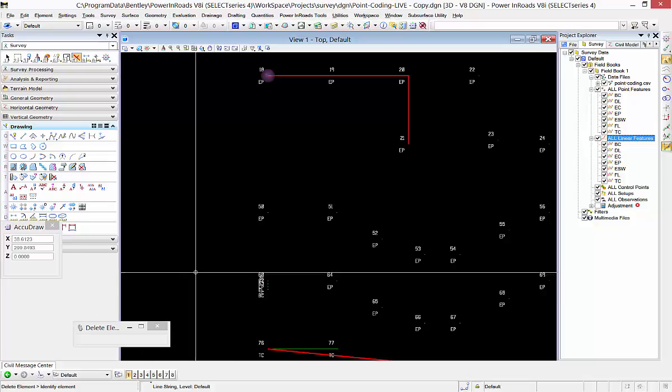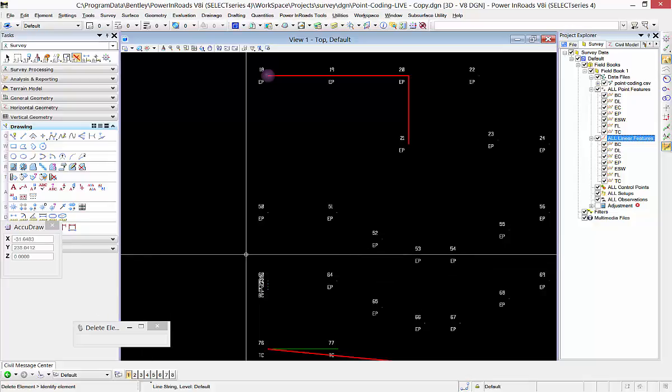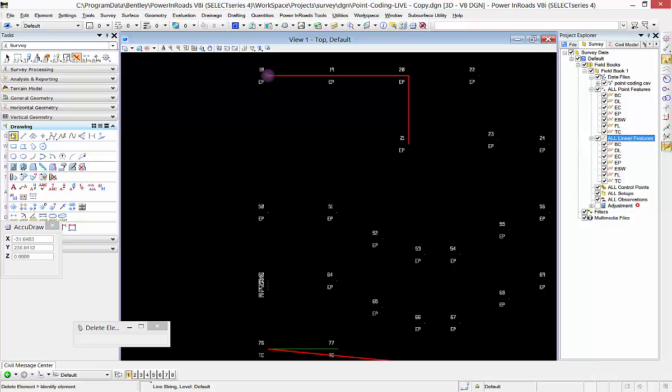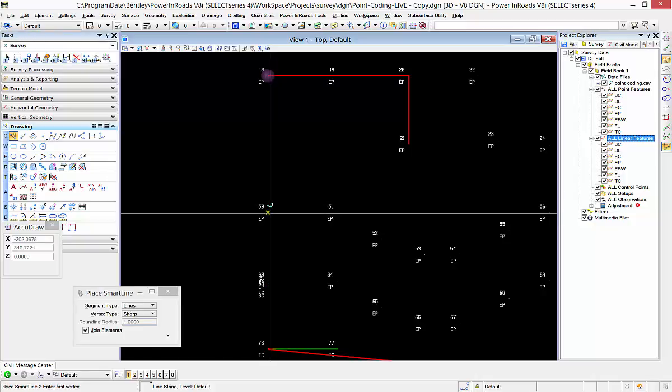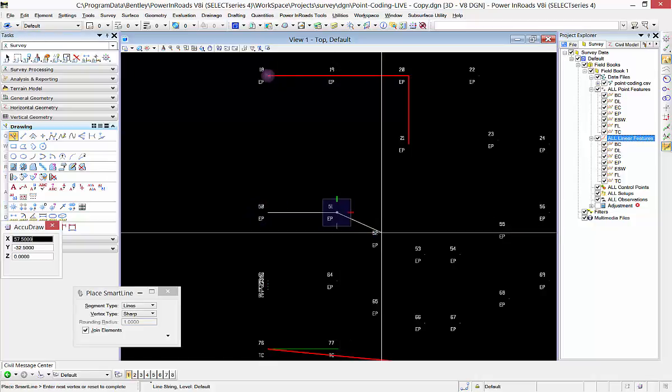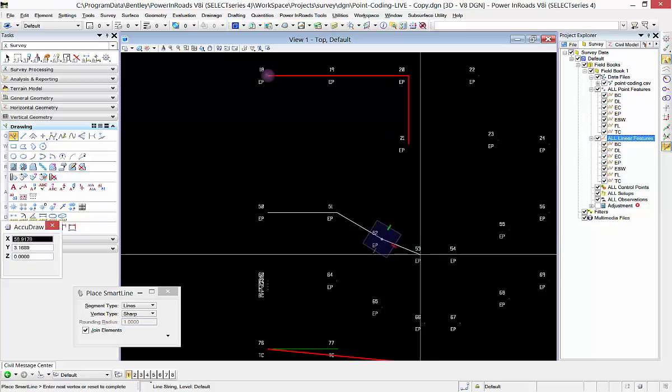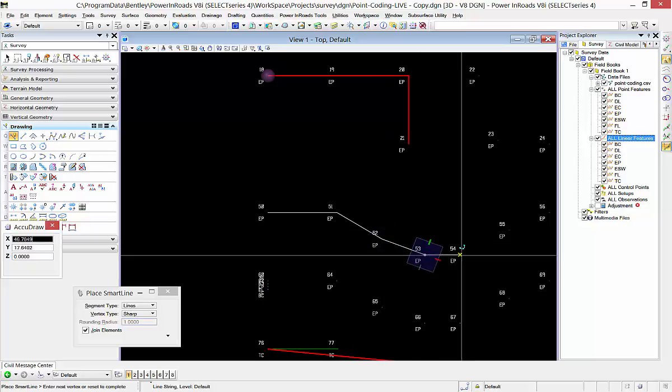Another way to create a new linear feature by adding points is to use the PlaySmartline tool in MicroStation to snap to points from the field book. It could be points from the field book or any graphics really.